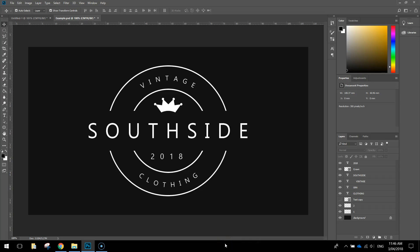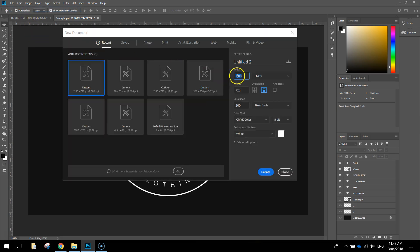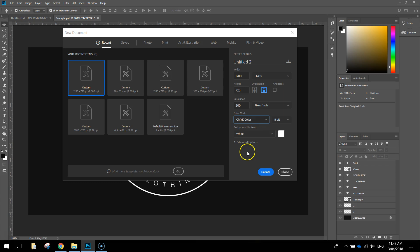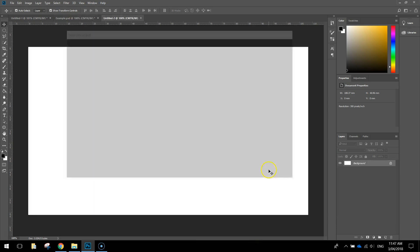In today's video we're going to be using Adobe Photoshop to create a logo for a made-up company called Southside Vintage Clothing, and this is how it's going to look once it's finished. To get started, go up to the File menu and make a new document. The document is going to be 1280 pixels width, 720 pixels height. Since we want to print this logo later, set the resolution to 300 pixels per inch and the color mode to CMYK. The background contents just need to be set to white, then click Create.